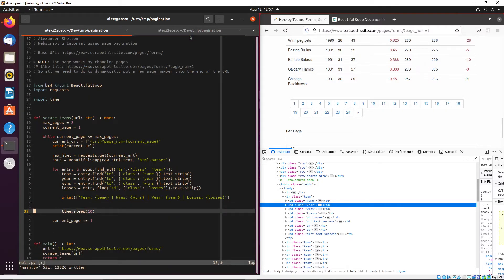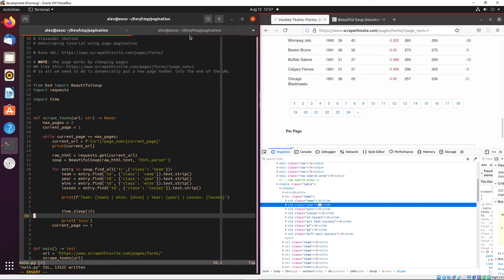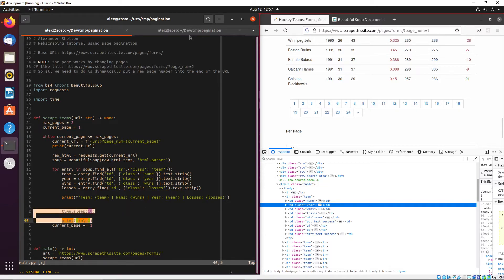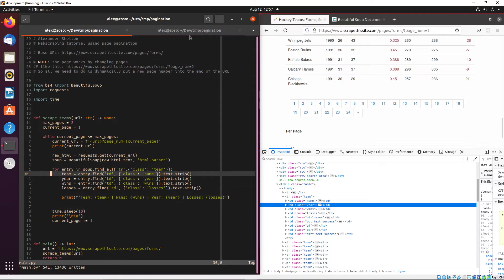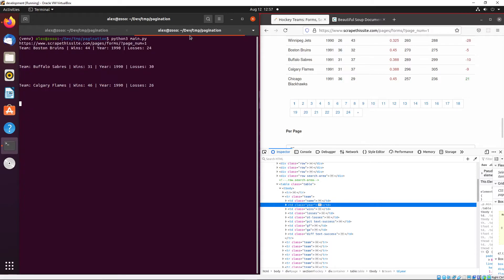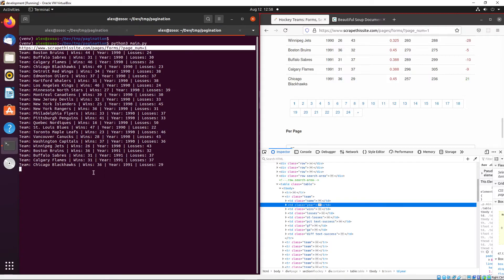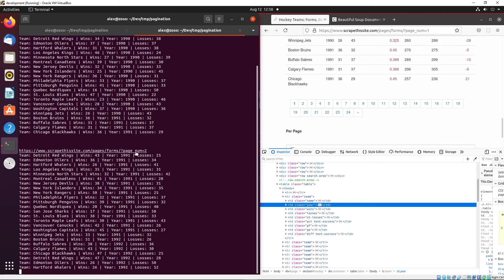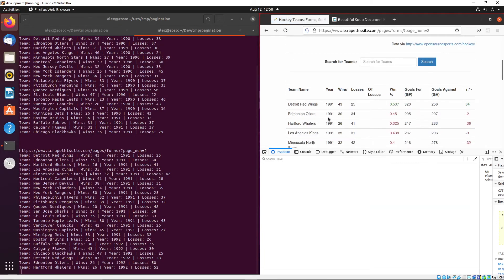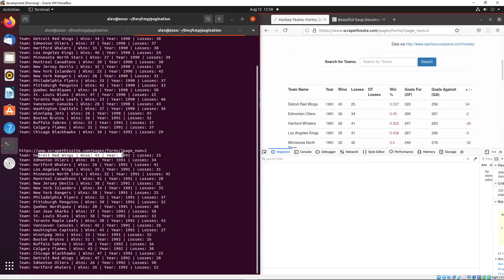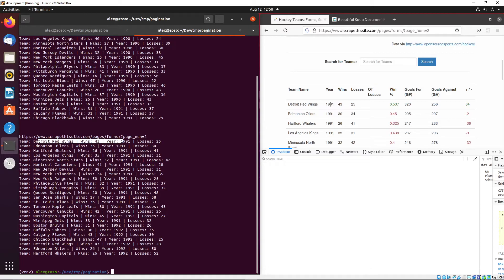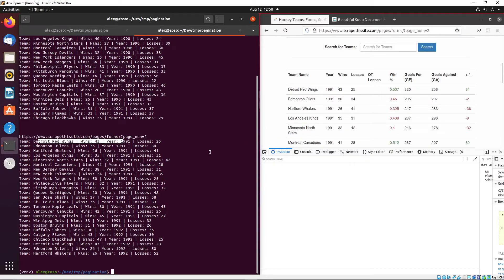I also need to move the `time.sleep()` call back one indentation level, because we don't want to run it inside the table row loop — we want it to fire once per page. After fixing that and rerunning the code, we can see the first page scraped with its link at the top, then the program sleeps 10 seconds before requesting the second page. We can see Detroit Red Wings with 43 wins, 25 losses in 1991 — the content is being scraped correctly.